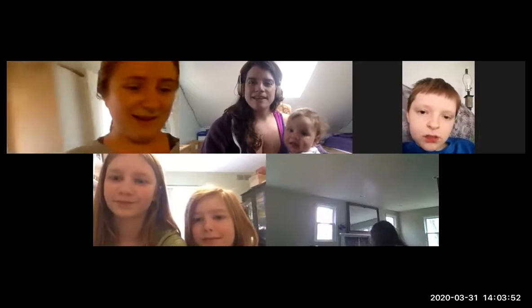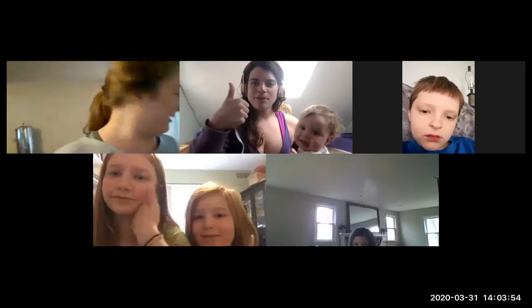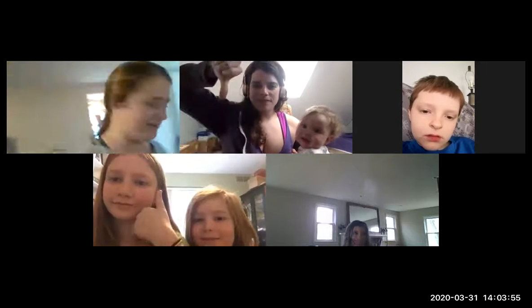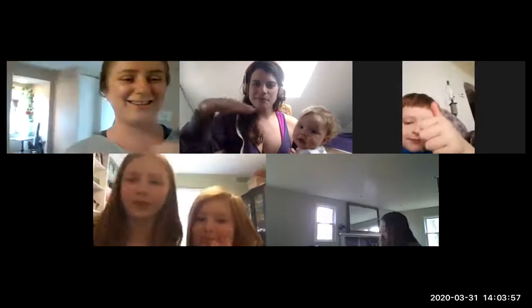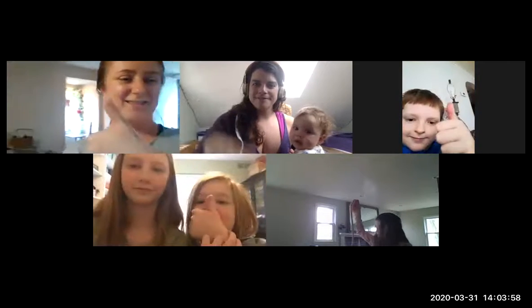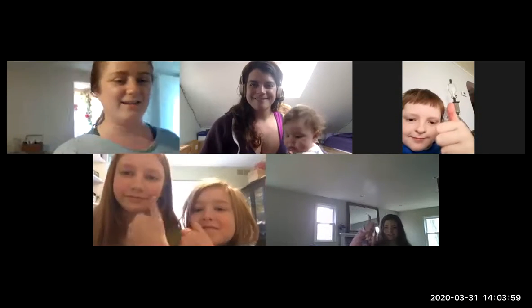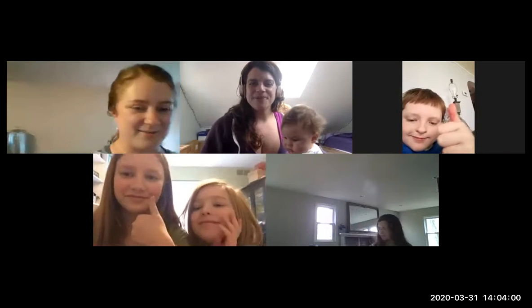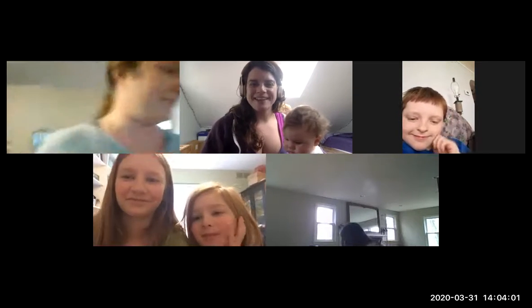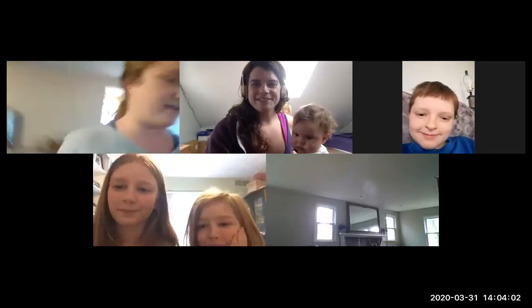How's everybody doing? Thumbs up? Thumbs down? So-so? Cool, that's great. It's good to see you.